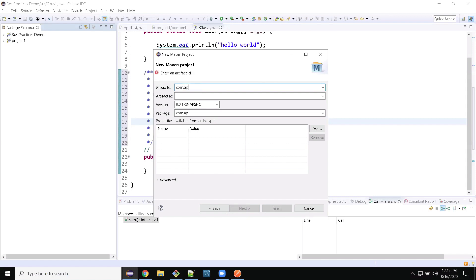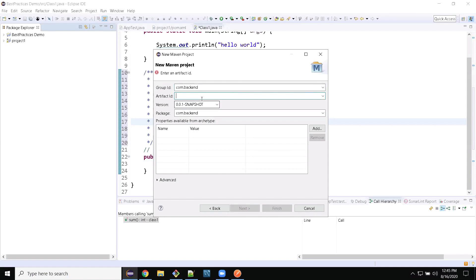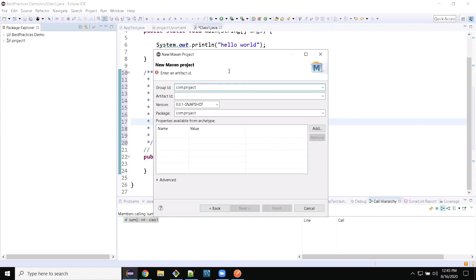Let's declare the Group ID as com.api or com.backend. For the Artifact ID, let's name it something like com.project.backend. You can name it anything, but make sure everything is unique, everything is lowercase. Then finish it out.